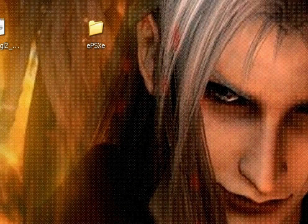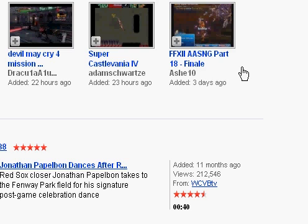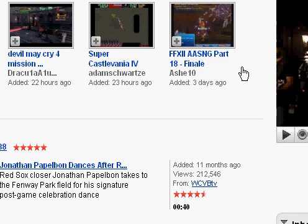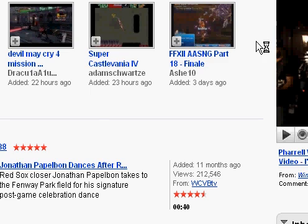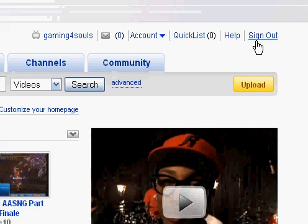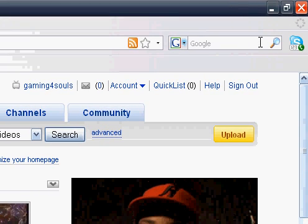Once you have all the plugins you want, just get Pete's GPU. I'm going to include the download links for the ones I mentioned, just in case you don't want to search.